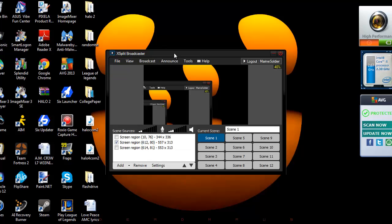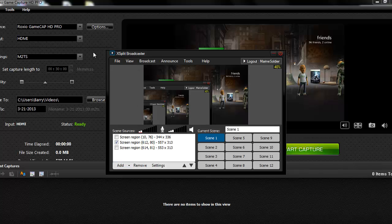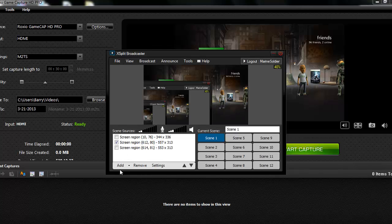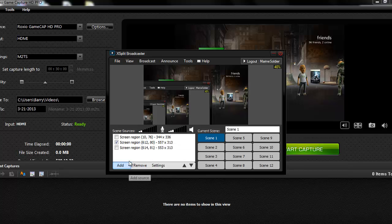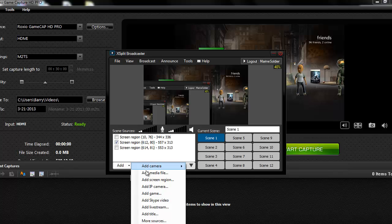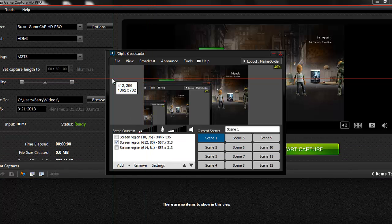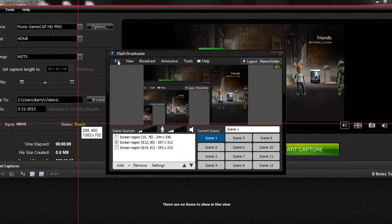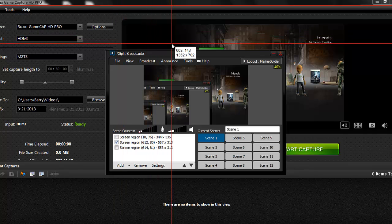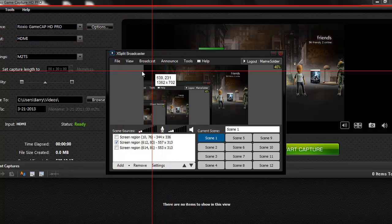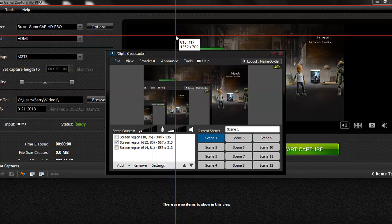Alright, so now I have XSplit Broadcaster open. I have some, I can't move this because for some reason when I'm recording it lags and it's kind of stupid, but whatever. So what we want to do here is, as you can see, I have Screen Regions. That's what we want to do. To make a Screen Region, you just go to Add, and you go to Add Screen Region.